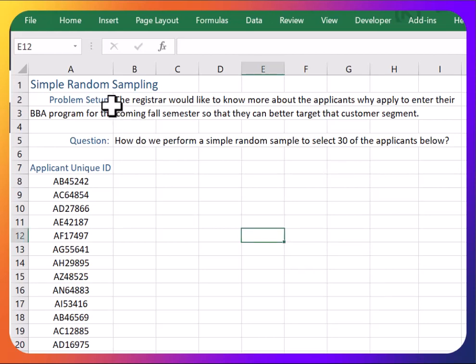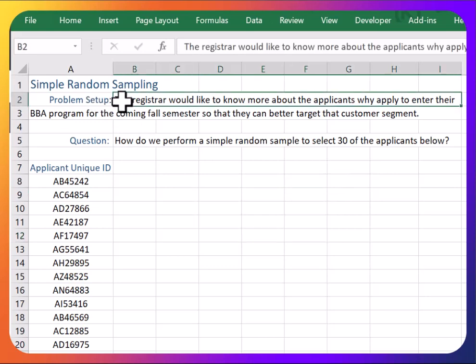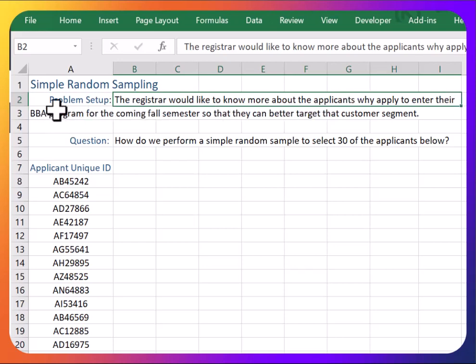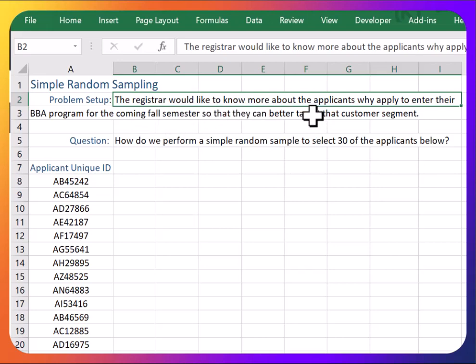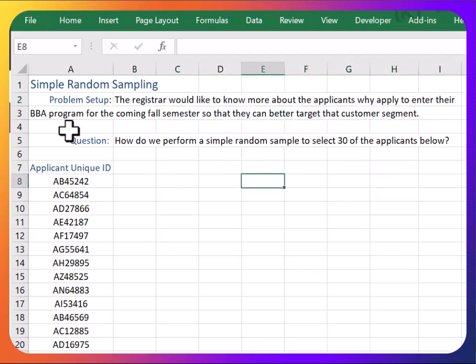Let's say the problem is the following. A registrar at a post-secondary institution wants to know more about the applicants who apply to enter their BBA program for the upcoming fall semester so that they can better target customer segments. BBA is Bachelor of Business Administration if you're wondering.